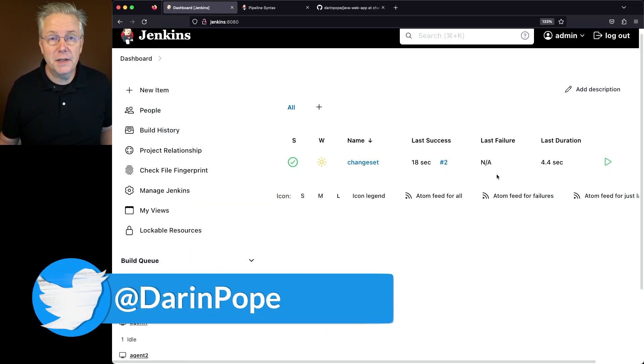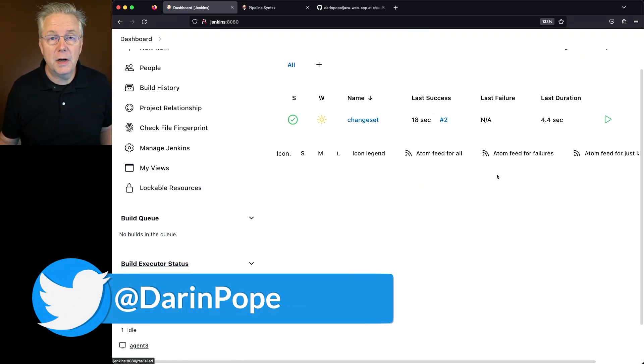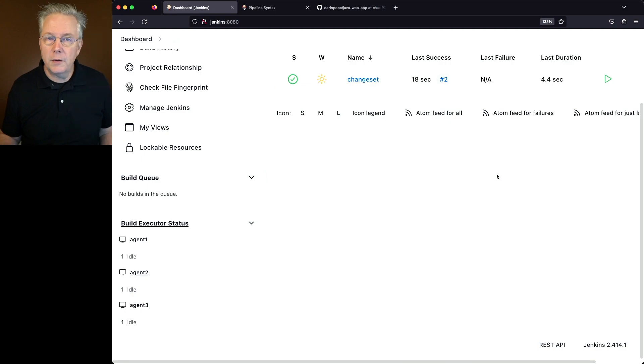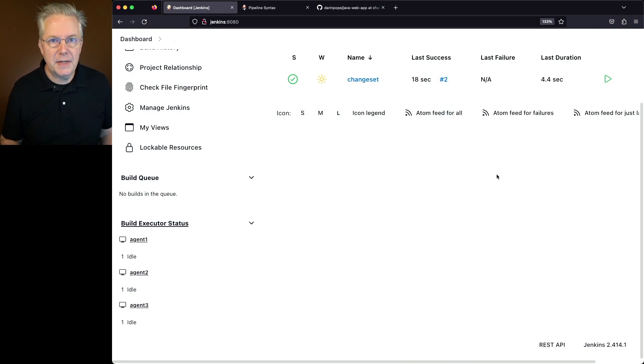I have a Jenkins LTS controller version 2.414.1. Also on this controller, I've already set up a sample job.